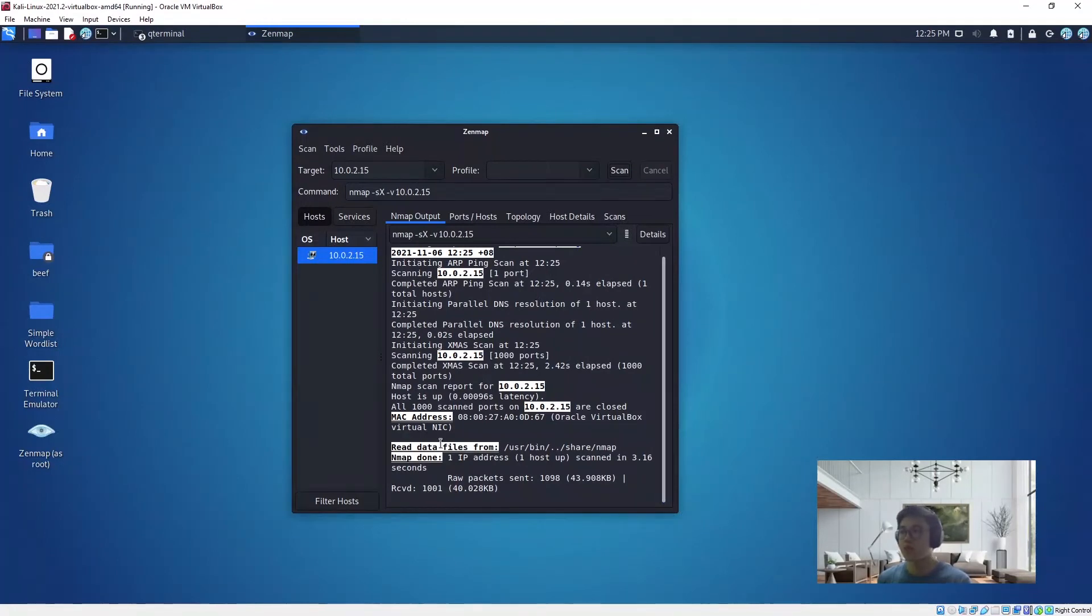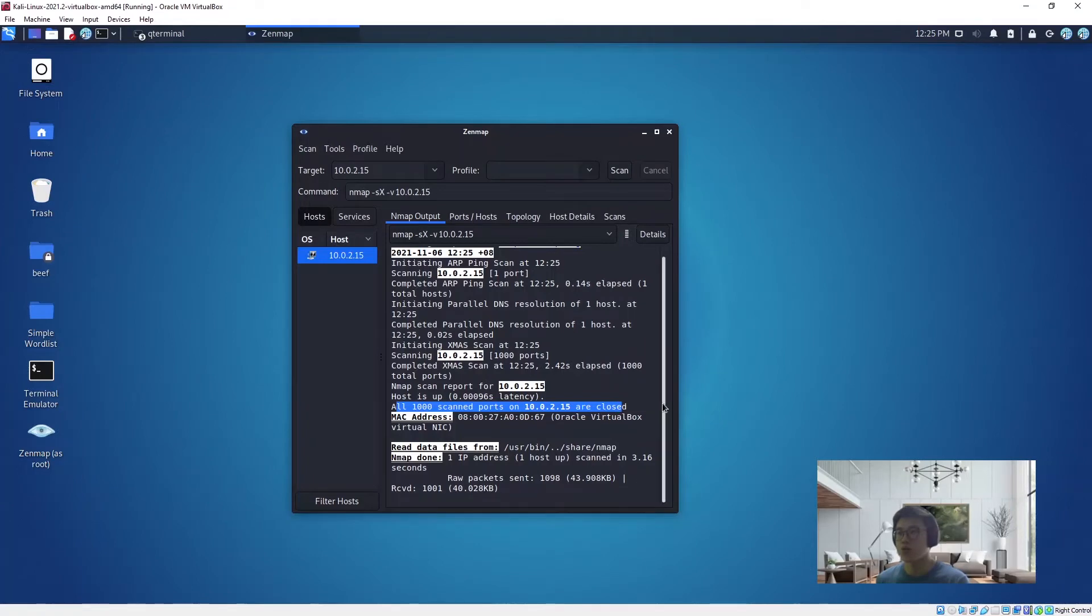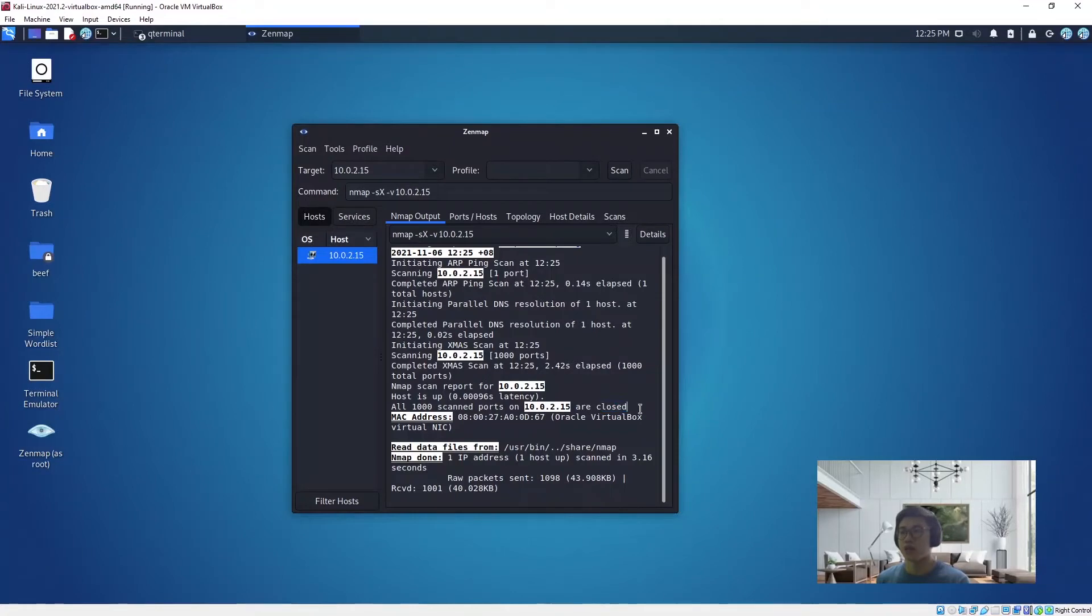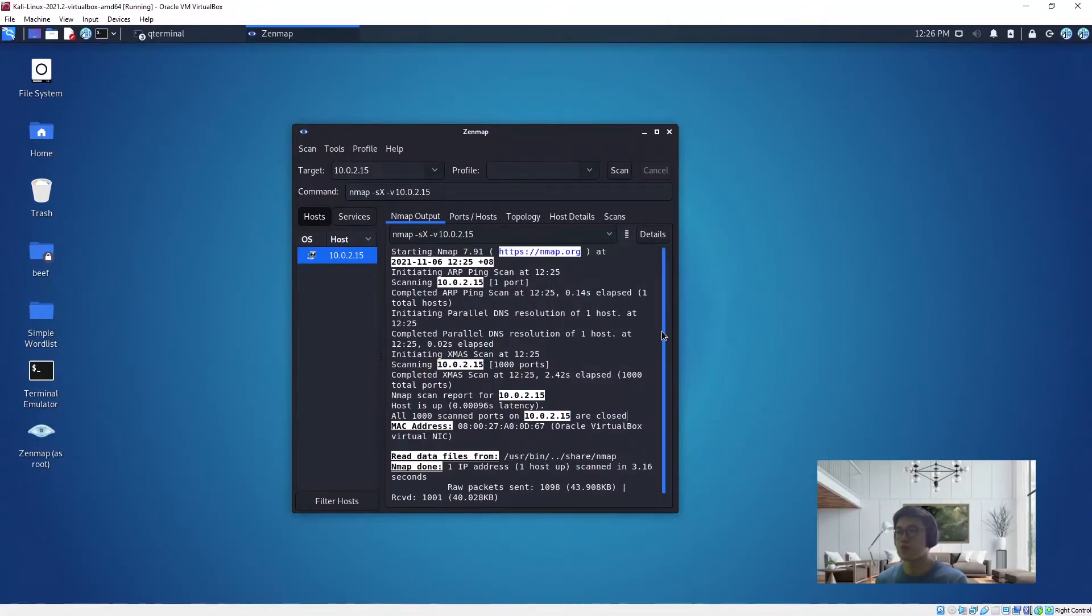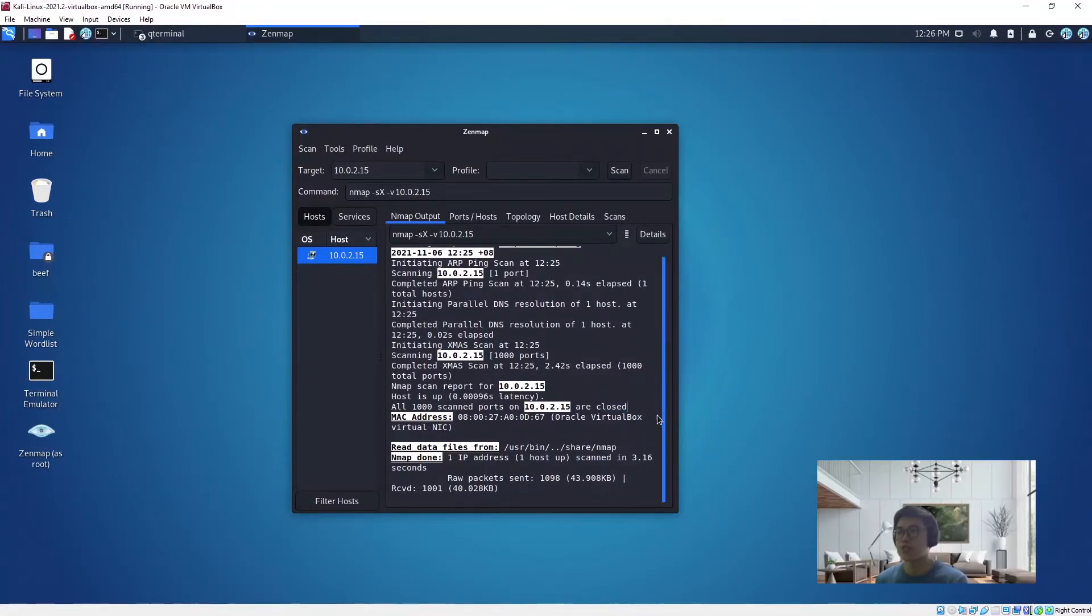As you can see here, now these 1000 scanned ports are closed. There's no more open and filtered indication. This is how you can check whether the firewall is up or not.